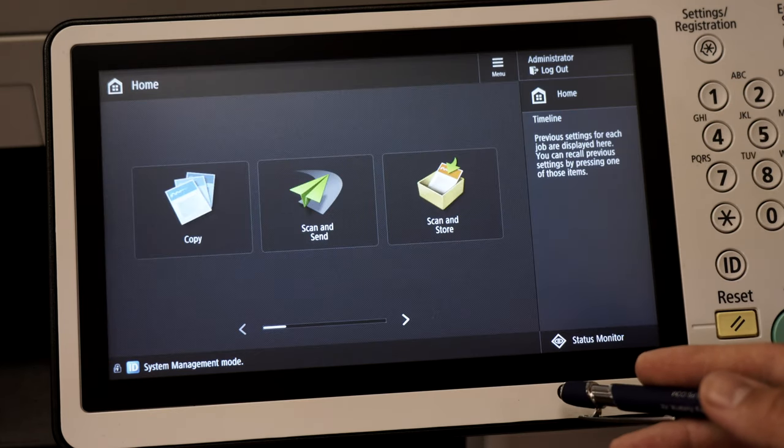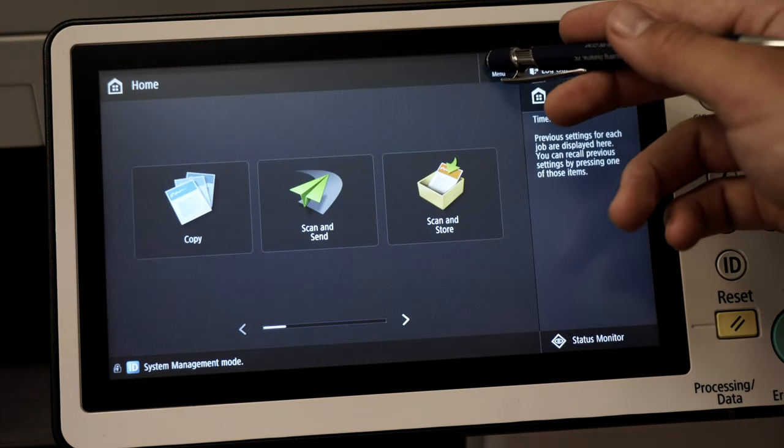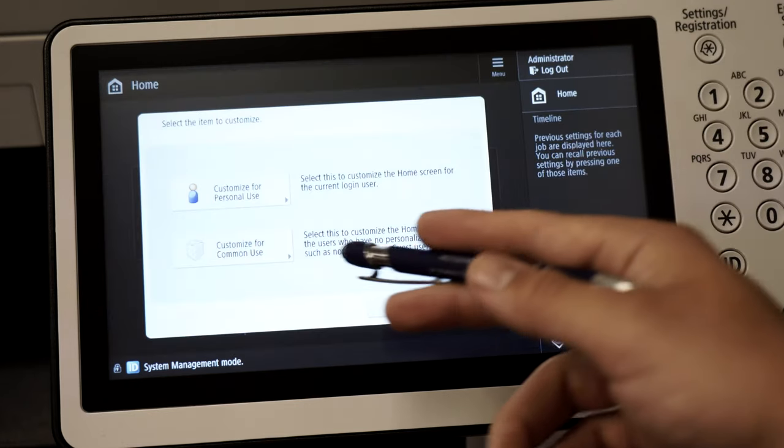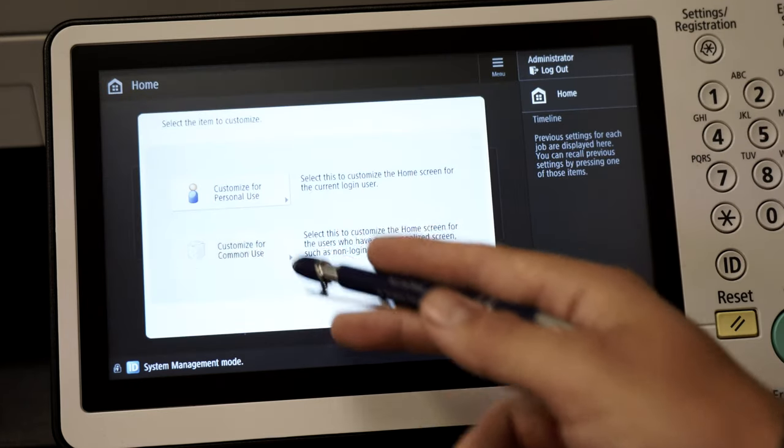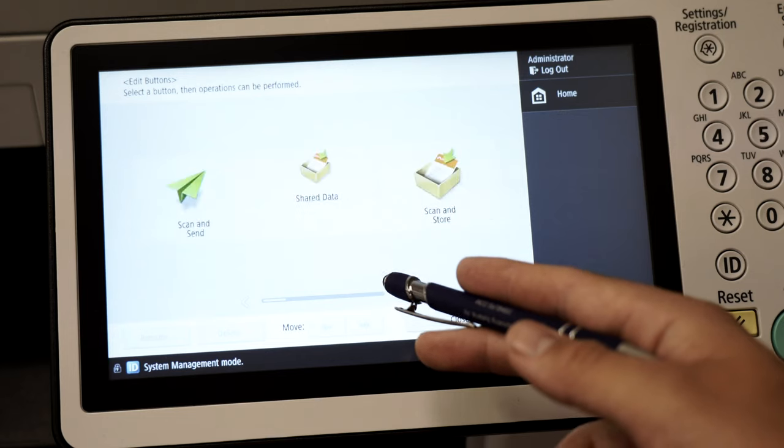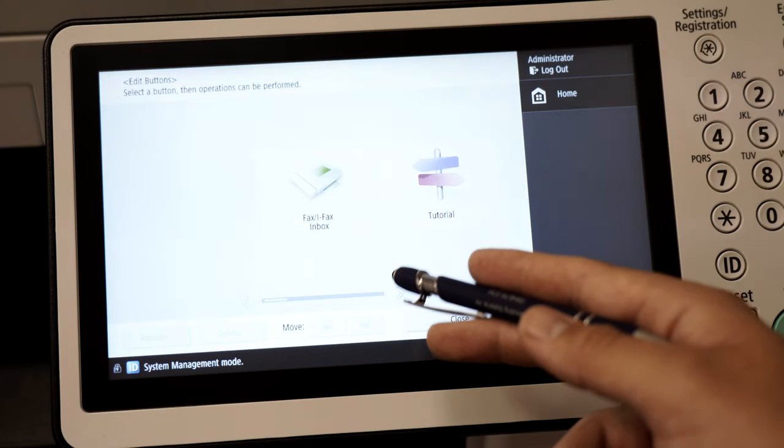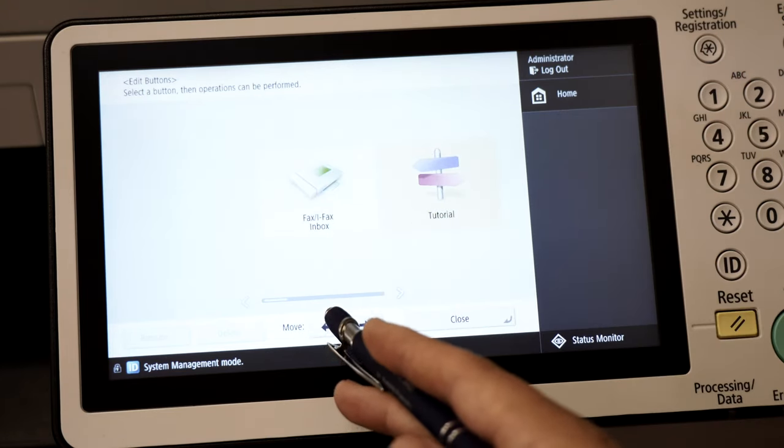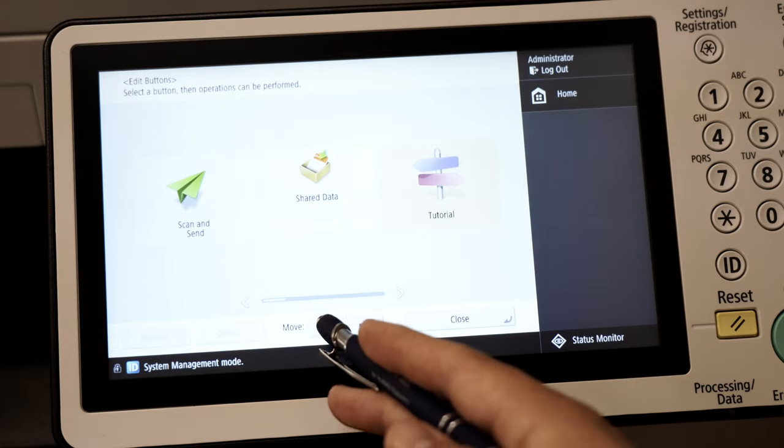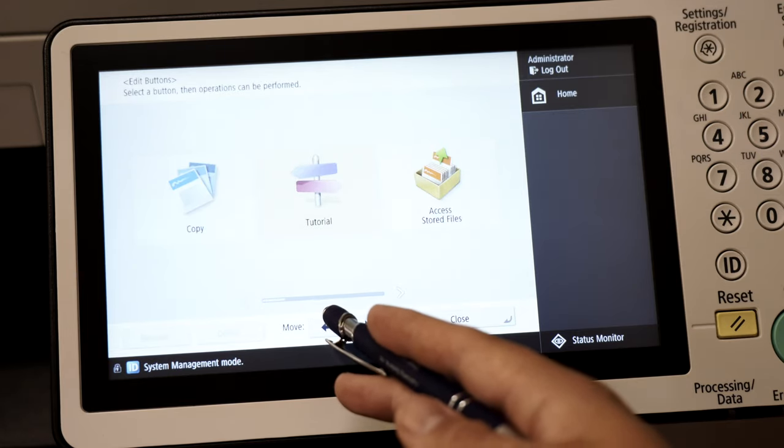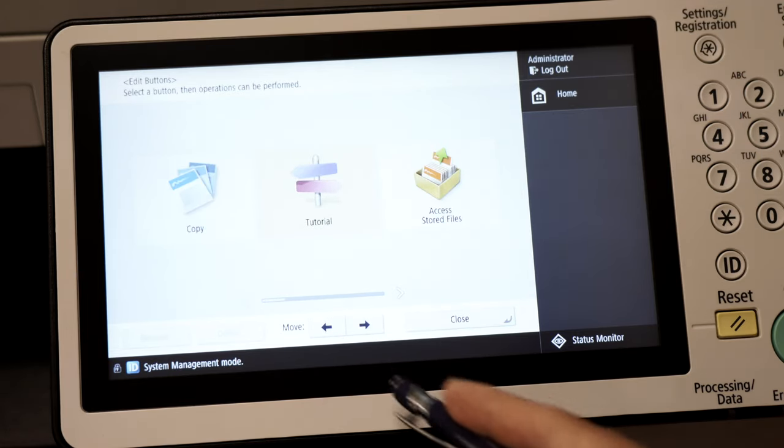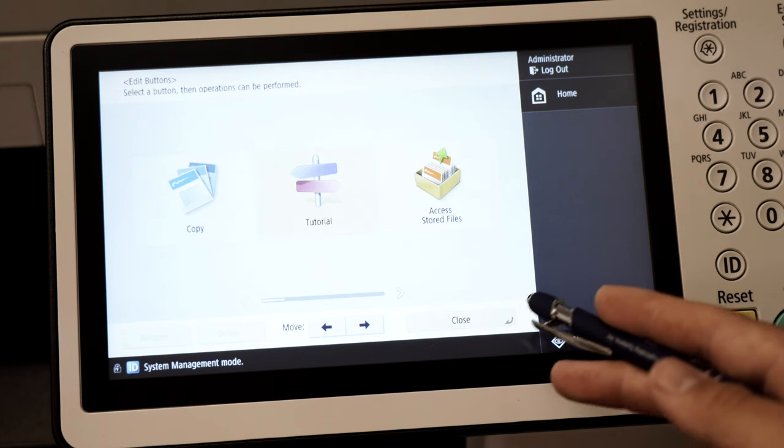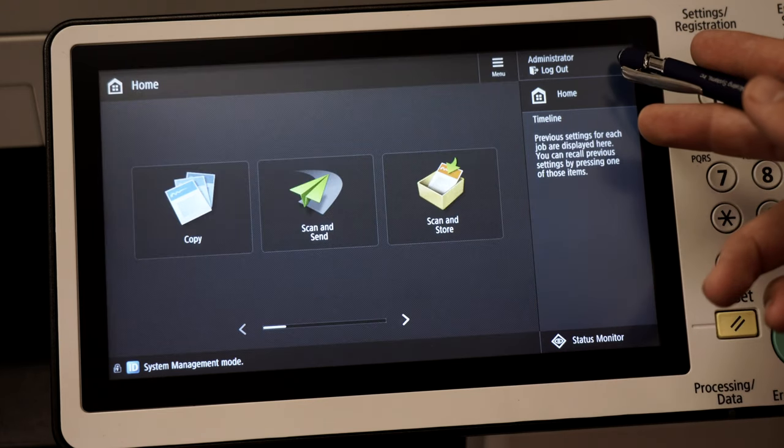To move apps from one page to another, select edit buttons. From this menu scroll to the app you want to move, select it, then use the arrow buttons at the bottom to move it left or right. Your new button layout will save after you log out as the administrator.